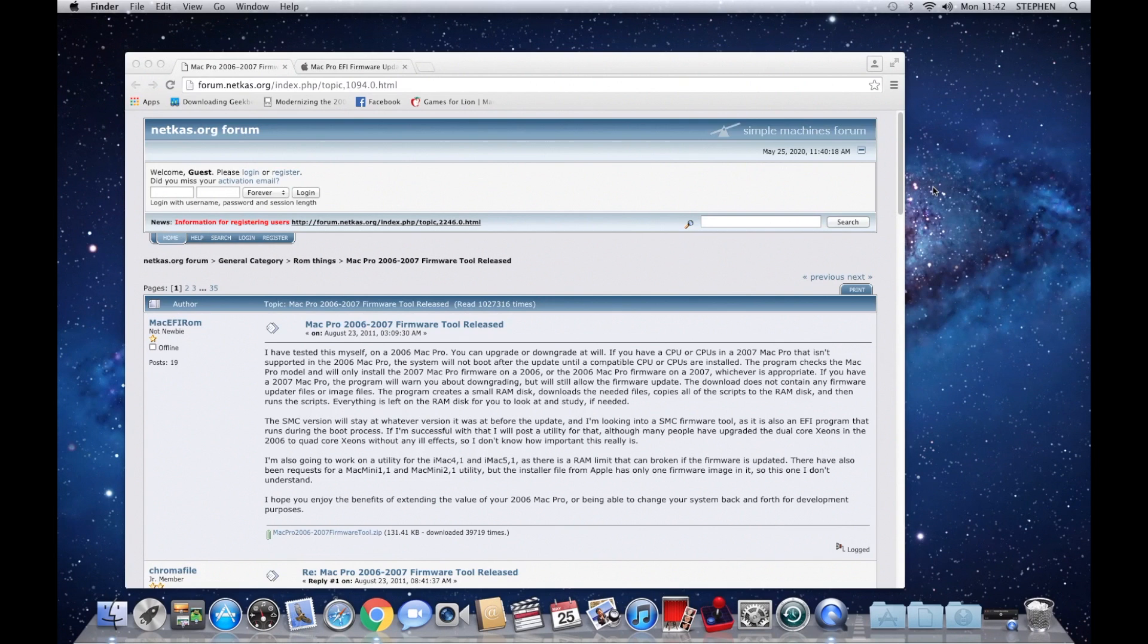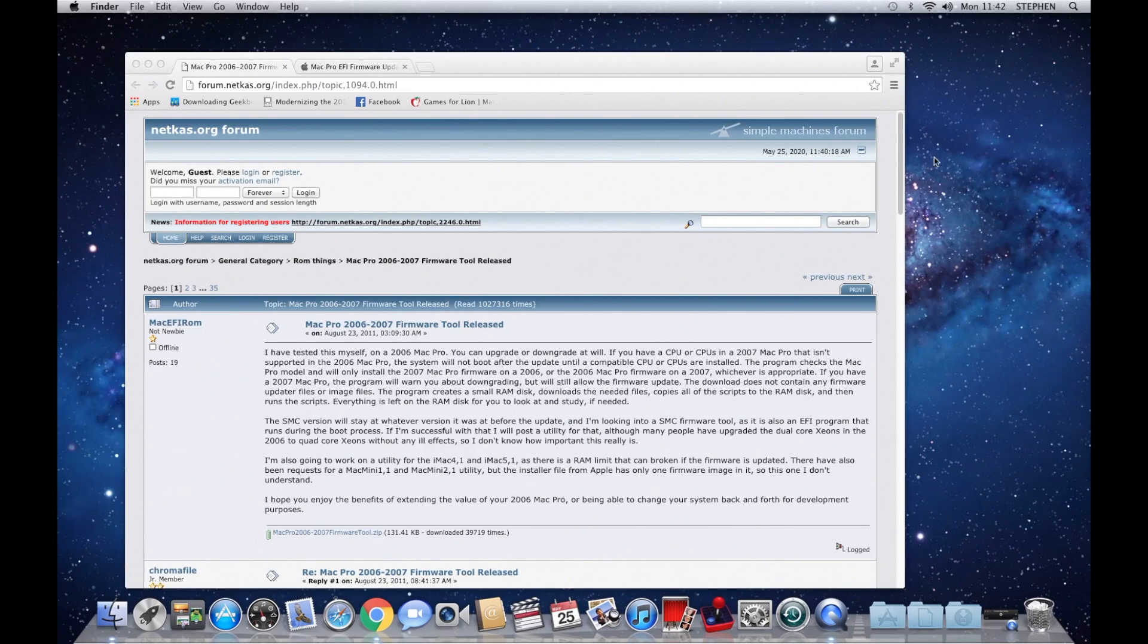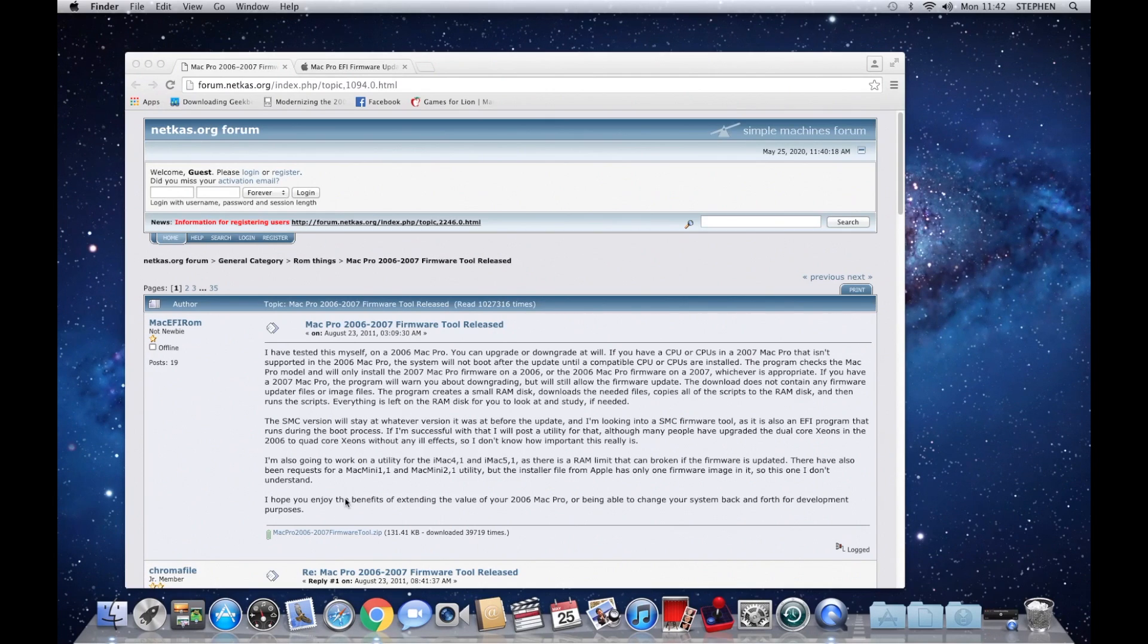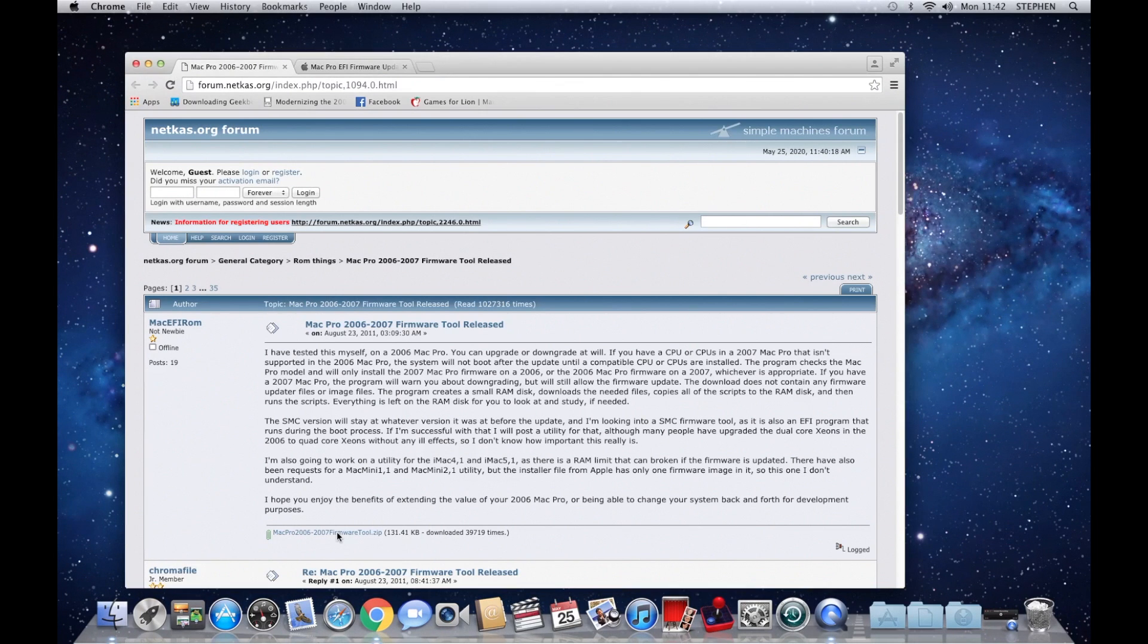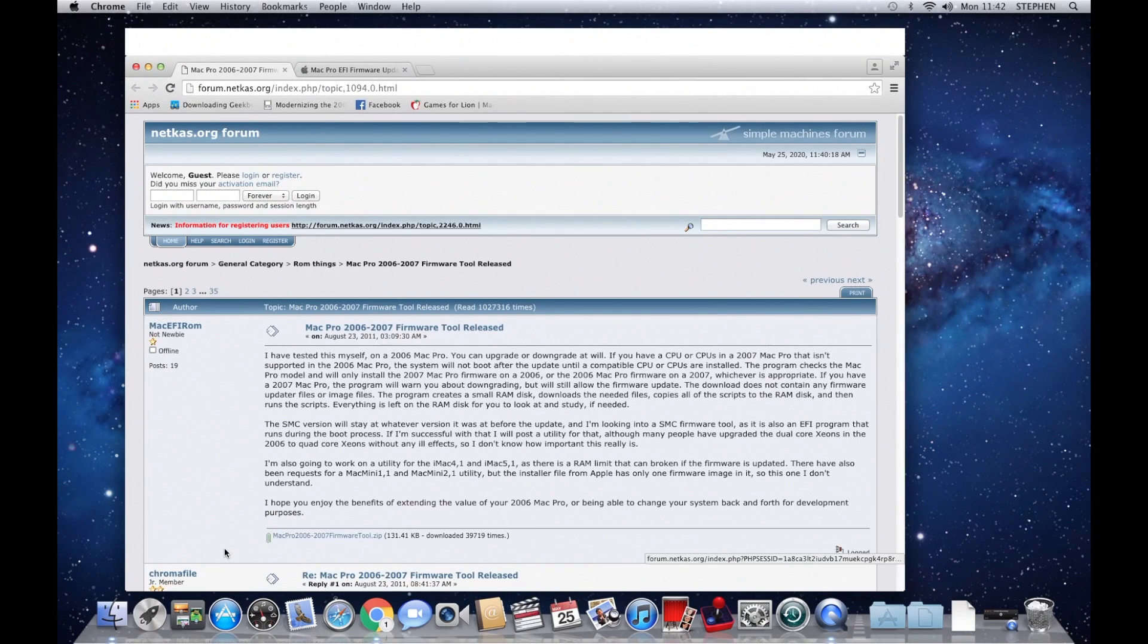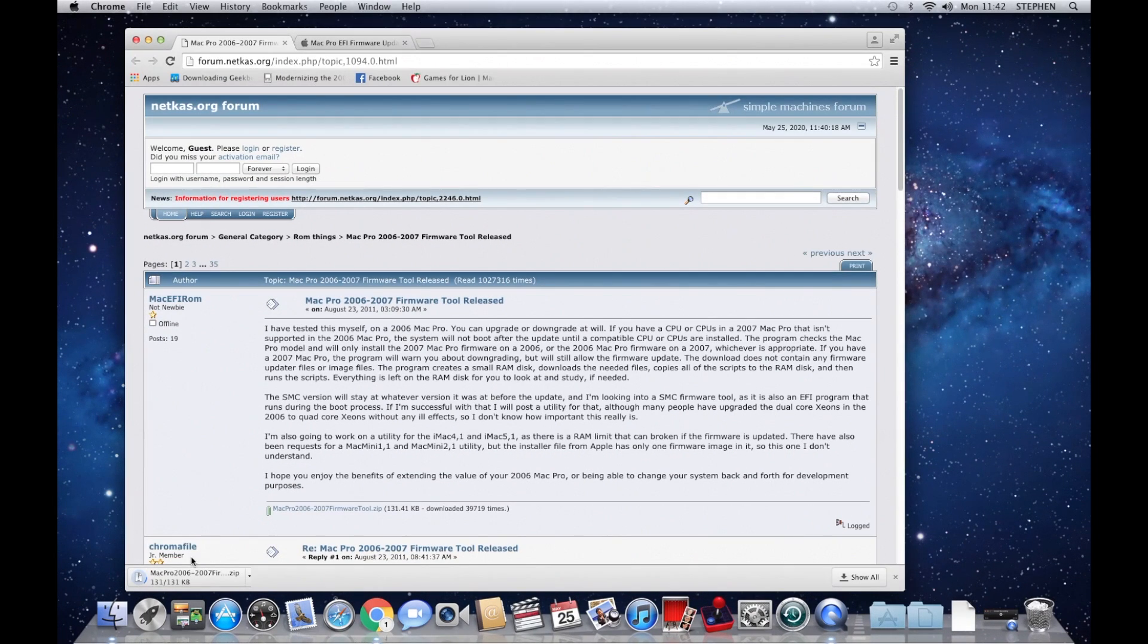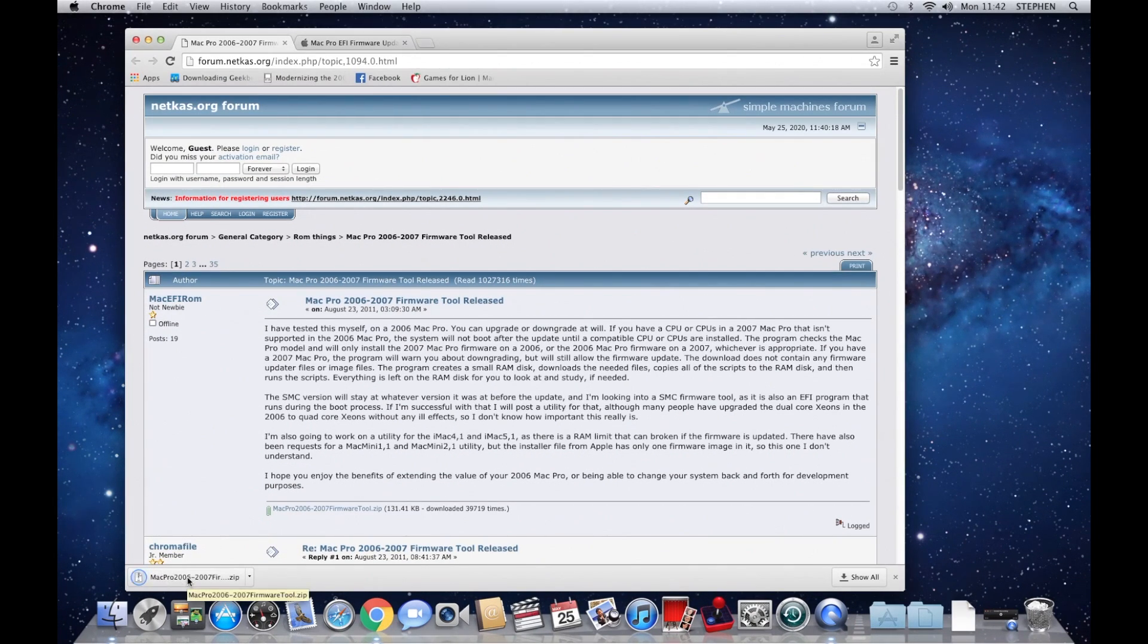Right, to do this we need to download two pieces of software. The first one is from netcast.org. I shall put a link to this page in the description, and we're downloading the Mac Pro 2006 to 2007 firmware tool.zip. So just click on that one. Once it's downloaded, move it to your desktop.